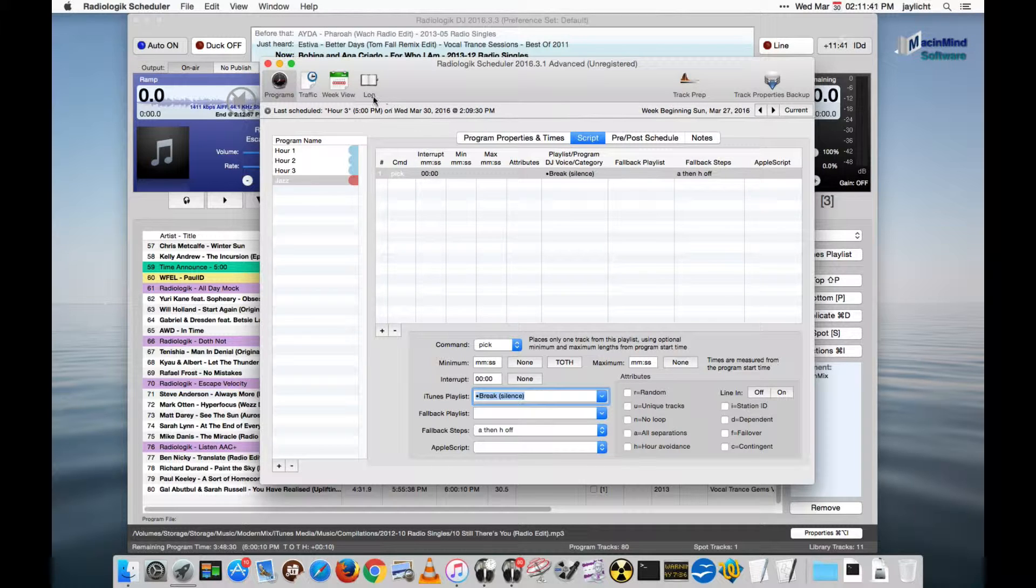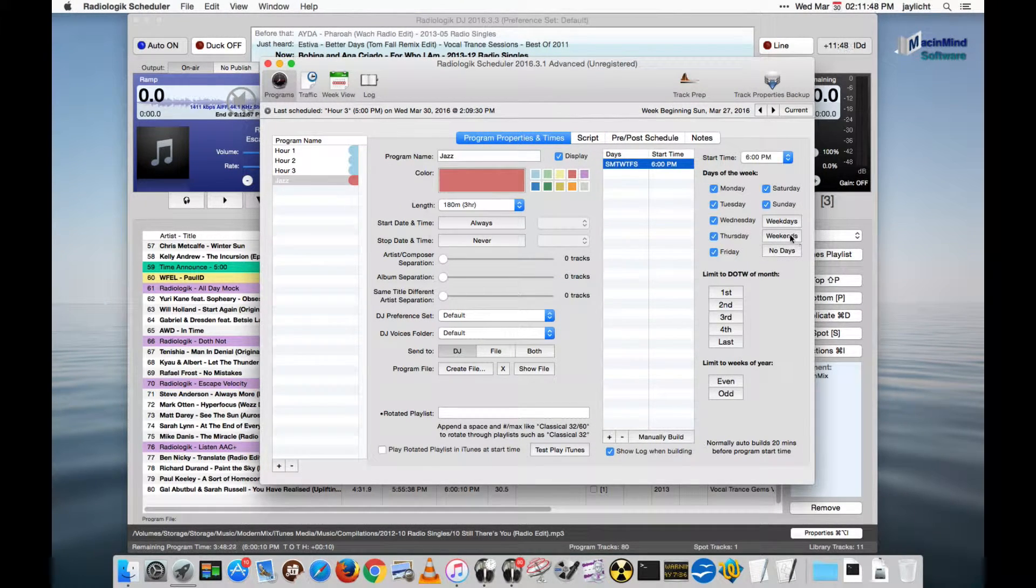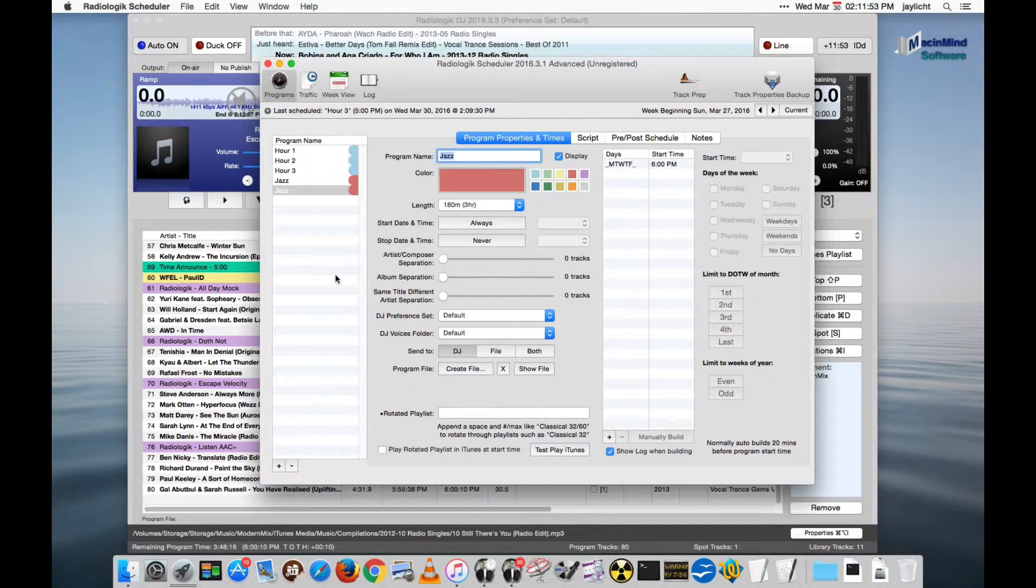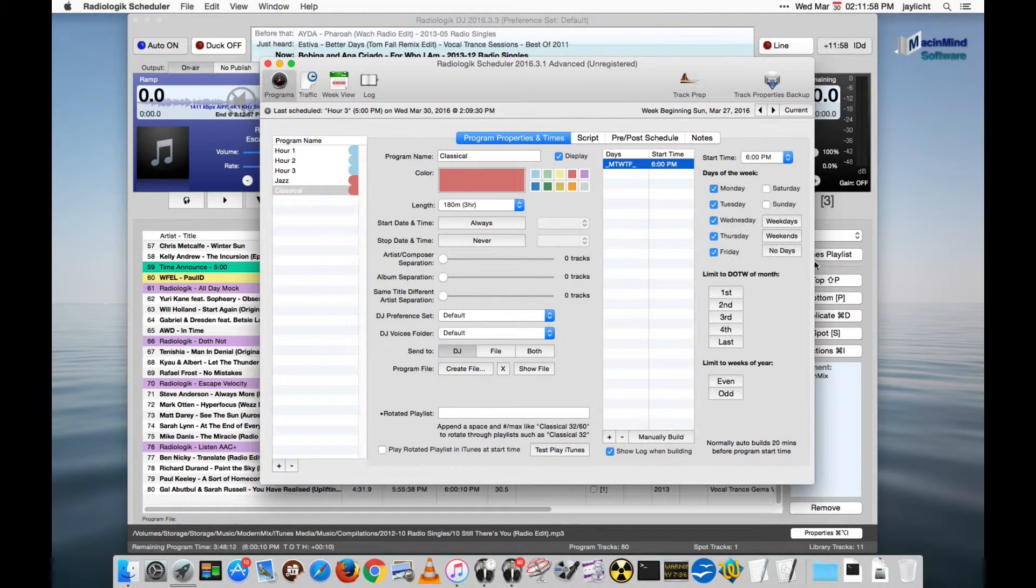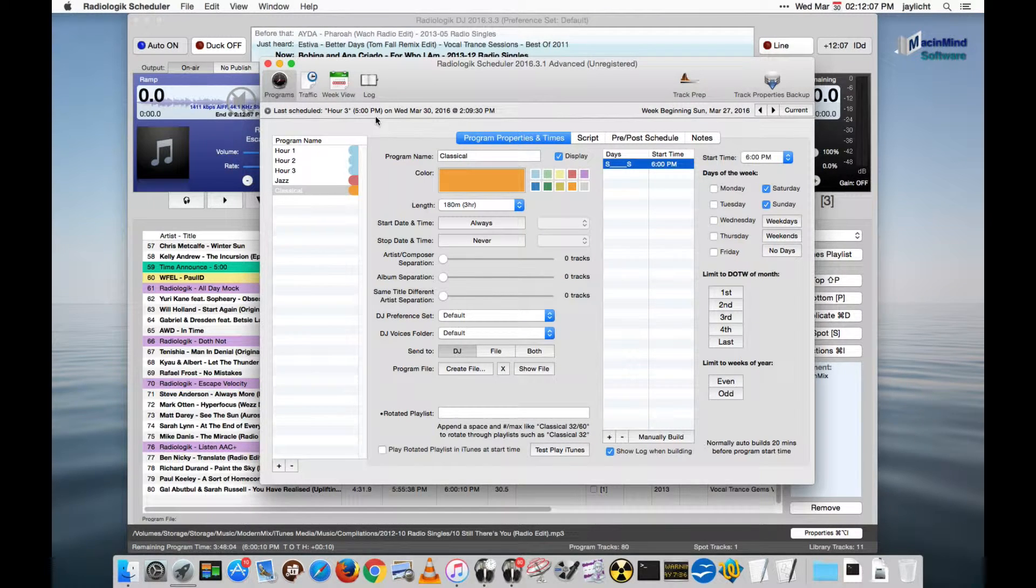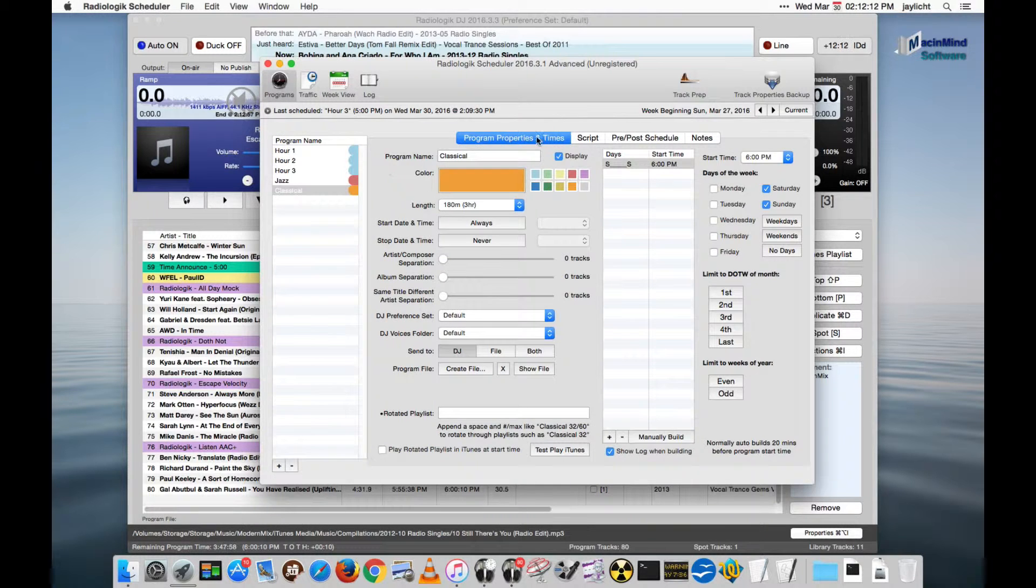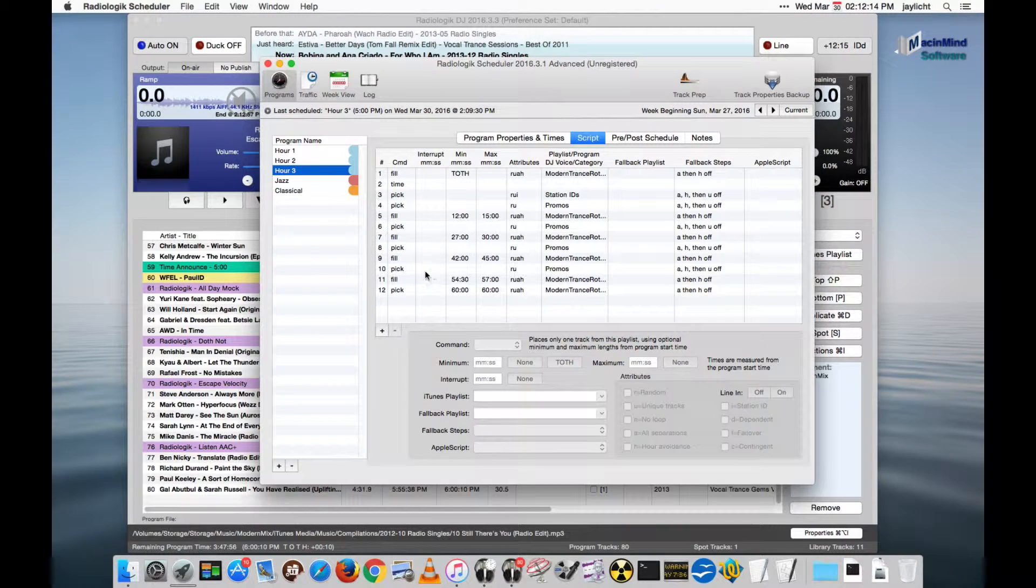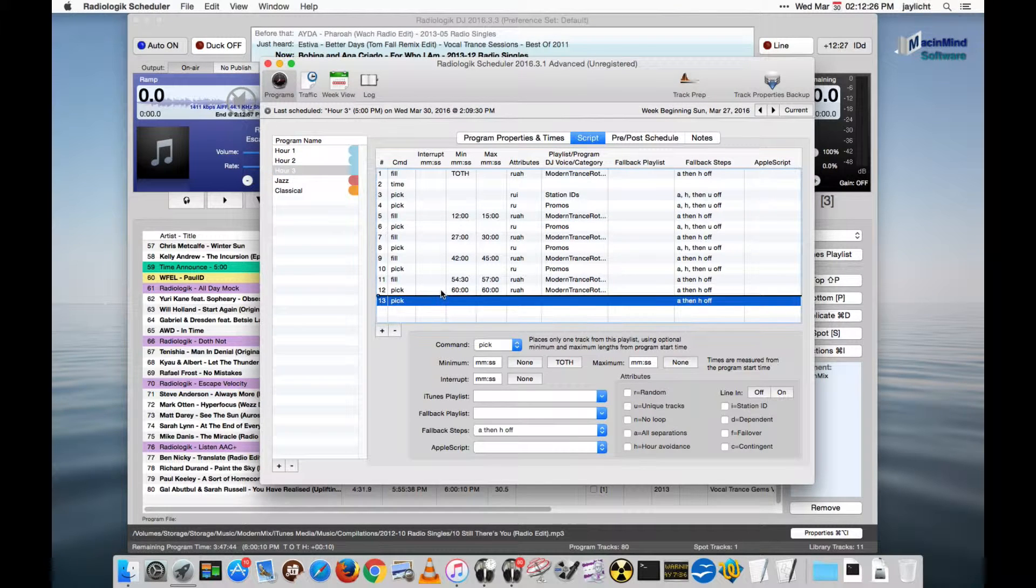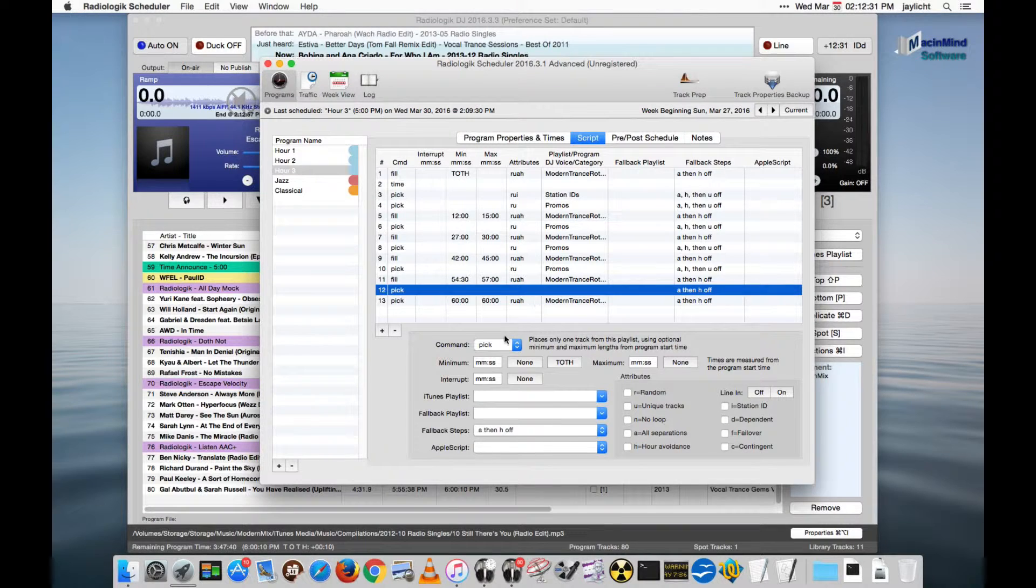But there's one other thing I want to show while we're here. What if you have jazz on the weekdays, but you have classical on the weekends? We'll give this a good classical color. And we would like to, in the last hour, actually announce what the next program is going to be. And yet we still want to reuse hour 3 daily. We can do that. We can add an upnext command. This is scheduler advanced. And put that in here before we play our last track. Pick an upnext.